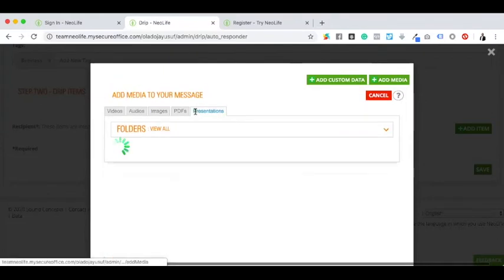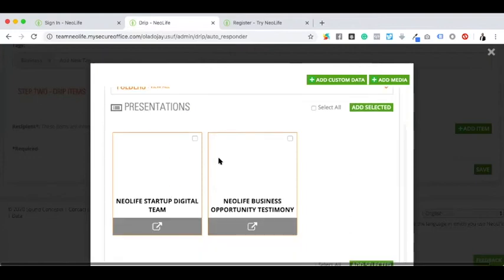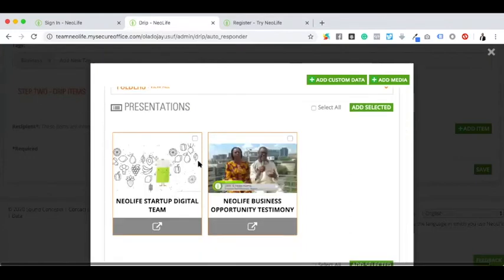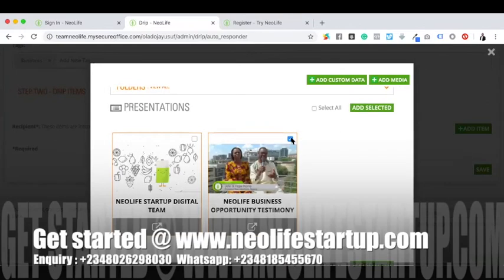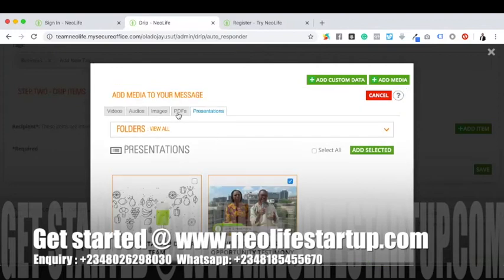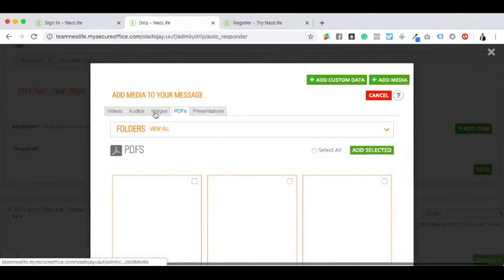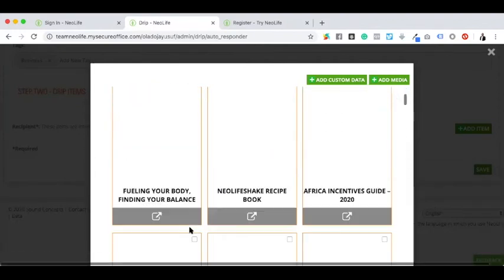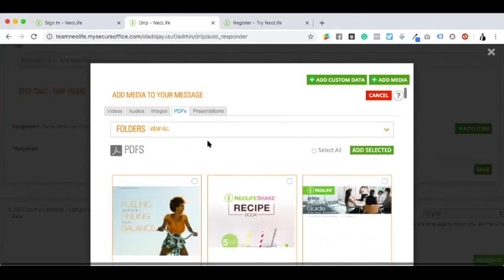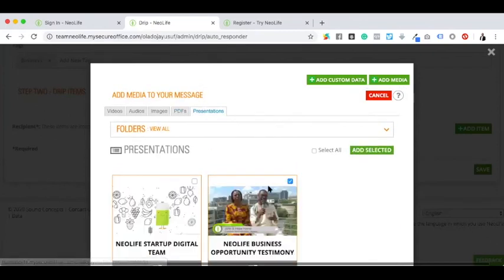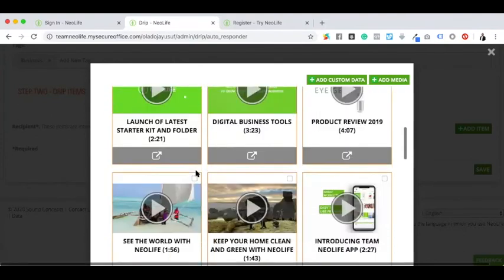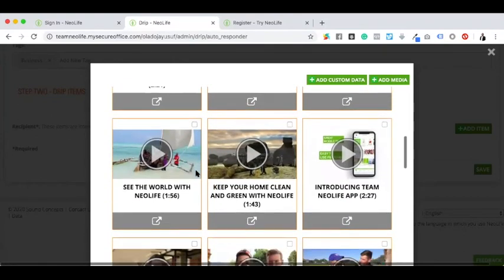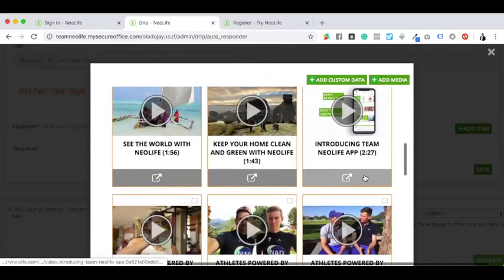Or if I want to add any of the presentations I've already prepared earlier. Remember this is just for prospects. I can decide to create a new one or just select an existing one. Let me not use any of the ones I've done before. Let me choose NeoLife to show them how easy it is to get started with this business.